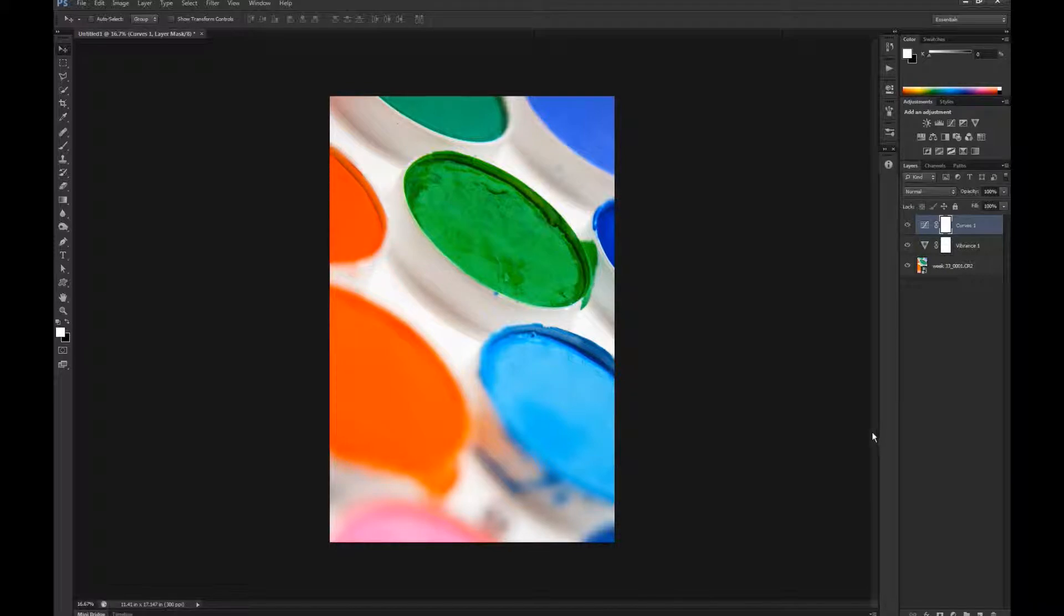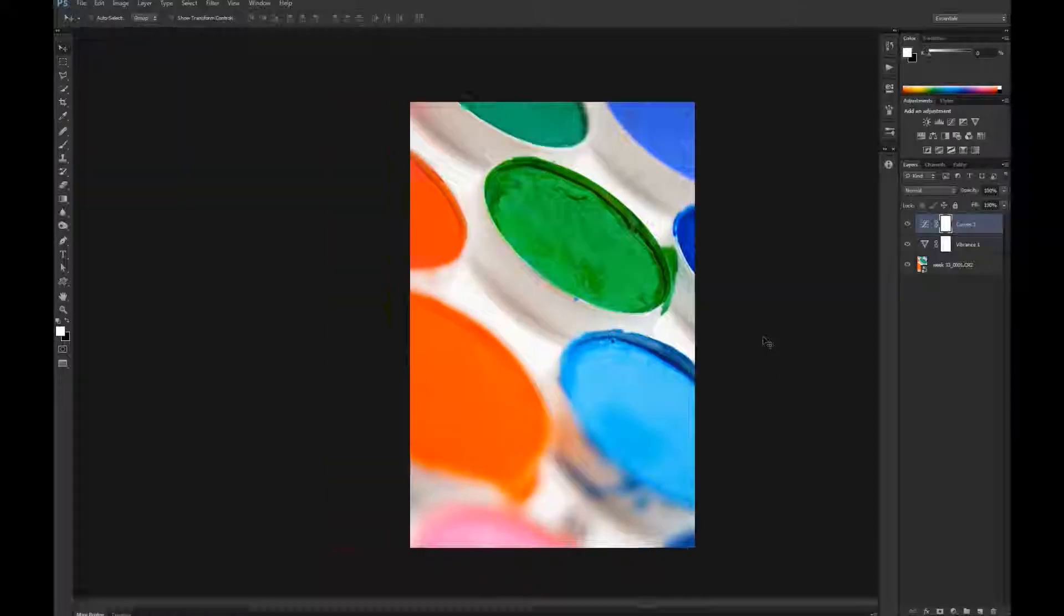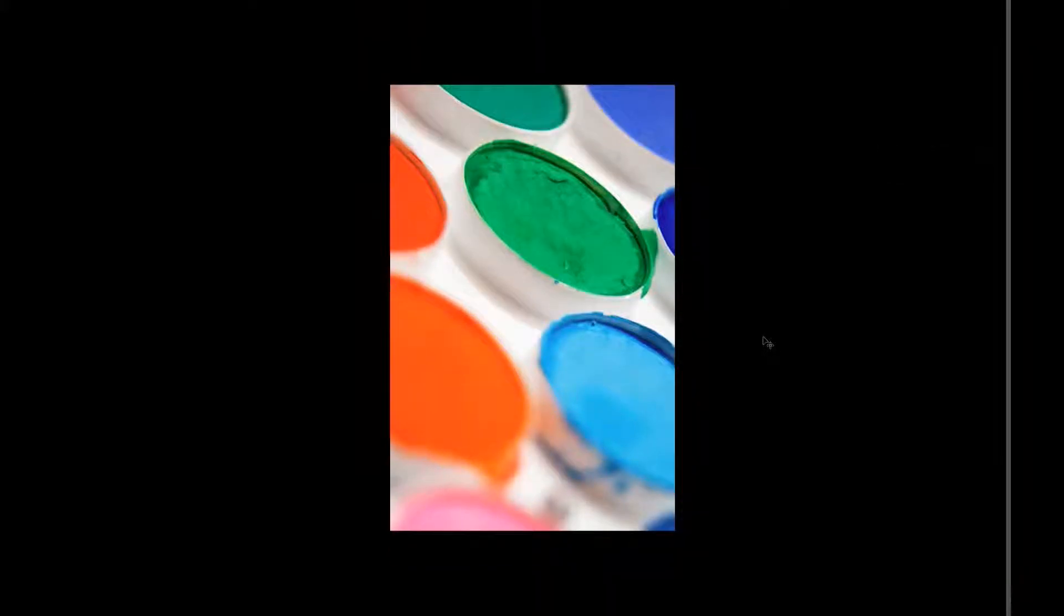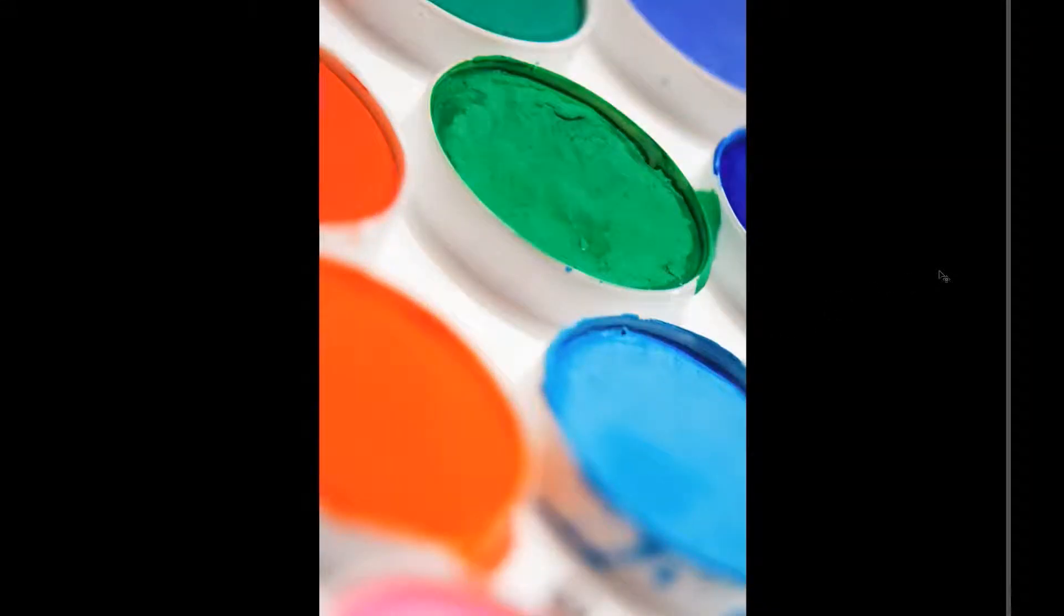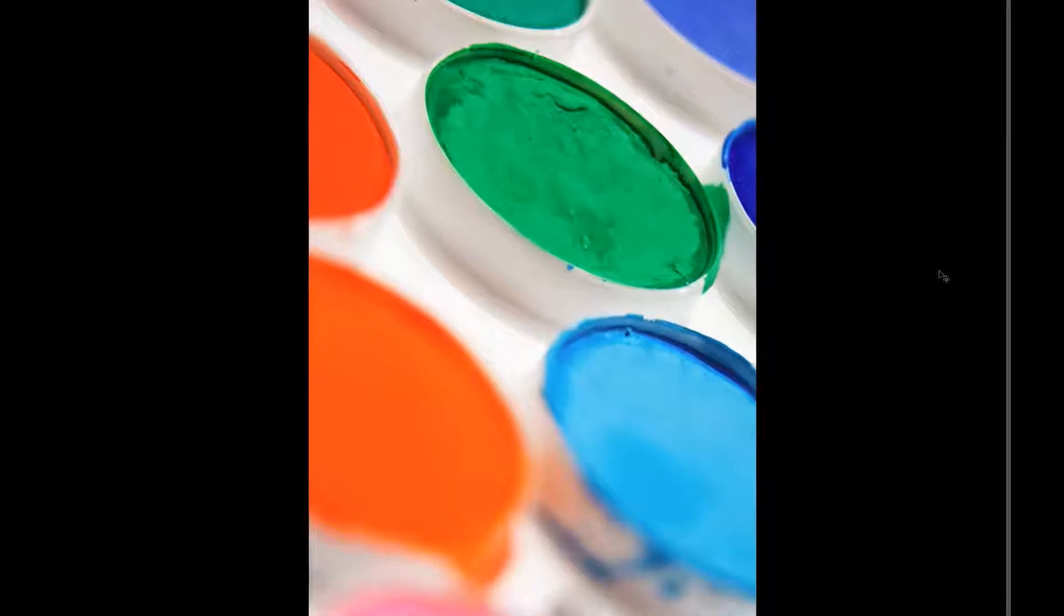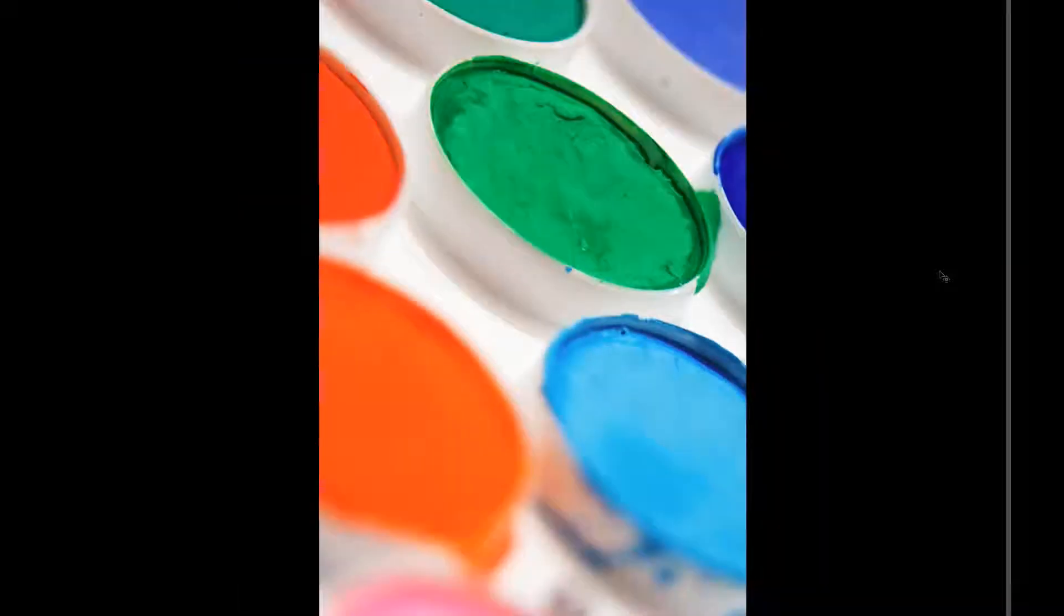Alright, let's go to full screen here. Hit F a couple times on the keyboard. And, zoom in a little bit. Fill up the screen. And, there you have it. I will see you all next week. Bye.